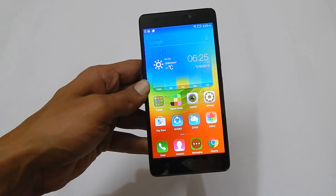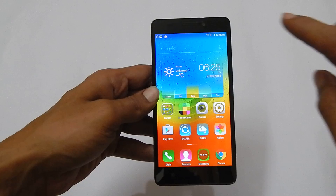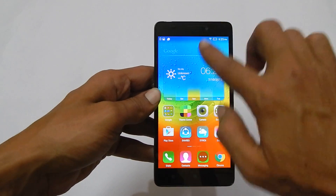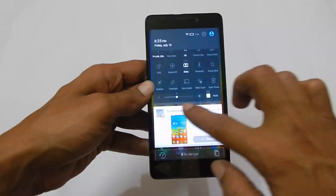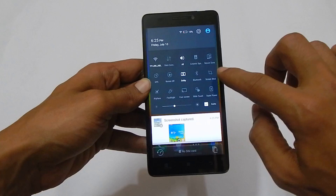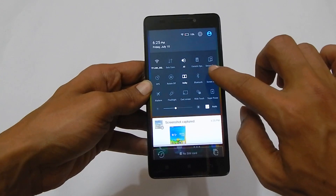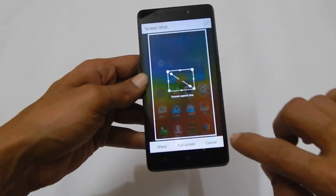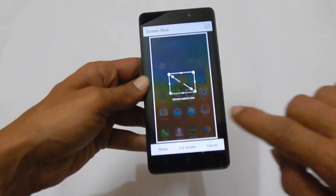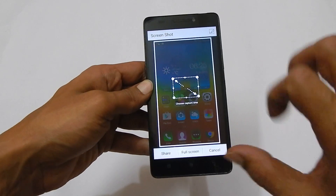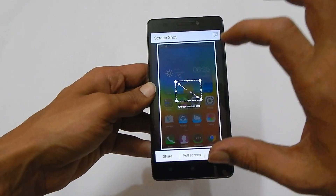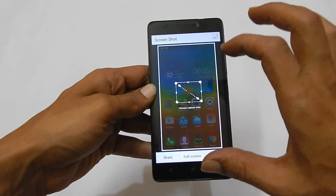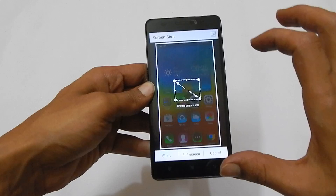Another method of taking the screenshot is accessing the quick settings option from here. As you can see here, we have the option screenshot. When you tap onto it, you will get the option to select the portion of the screen on which you want to take the screenshot.